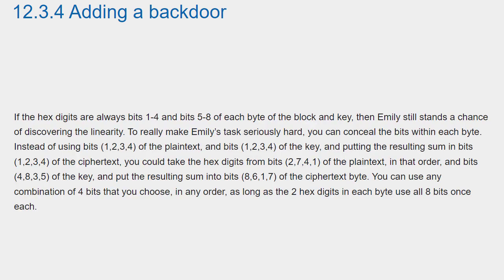If the hex digits are always bits 1-4 and bits 5-8 of each byte of the block and key, then Emily still stands a chance of discovering the linearity. To really make Emily's task seriously hard, you can conceal the bits within each byte.